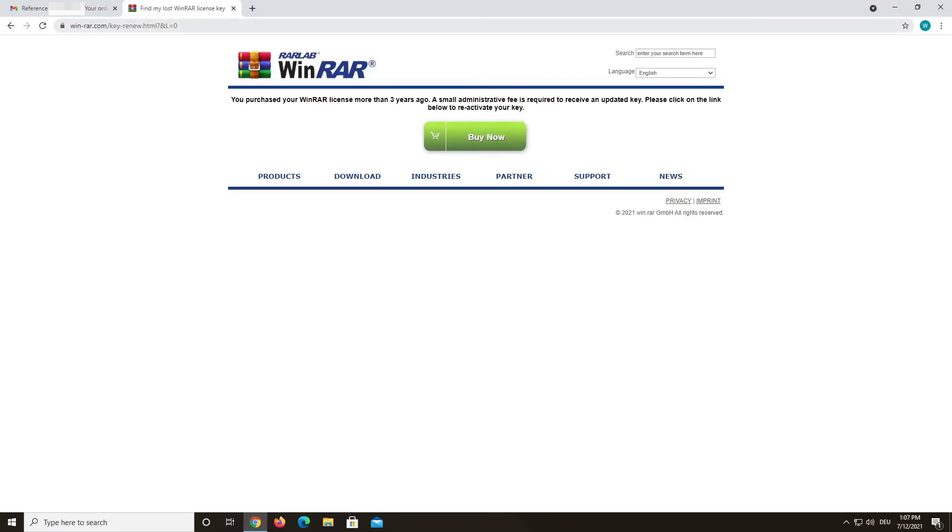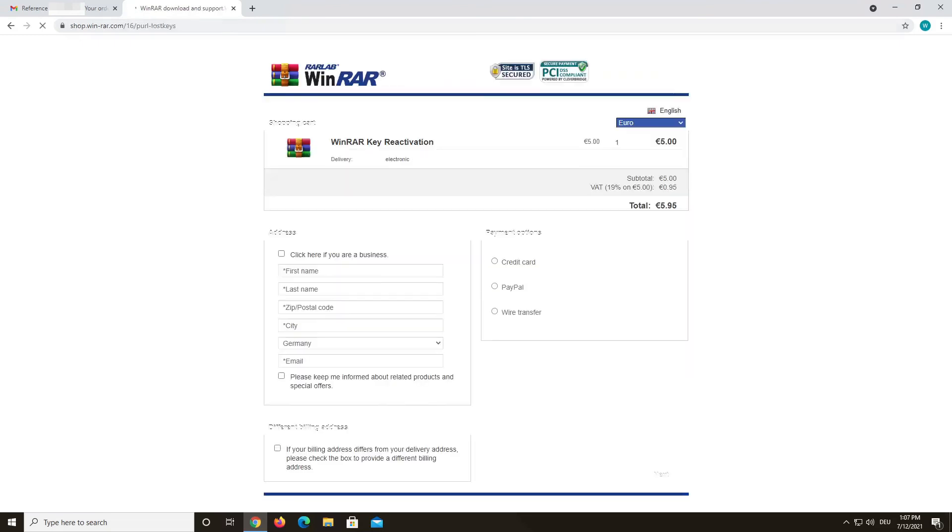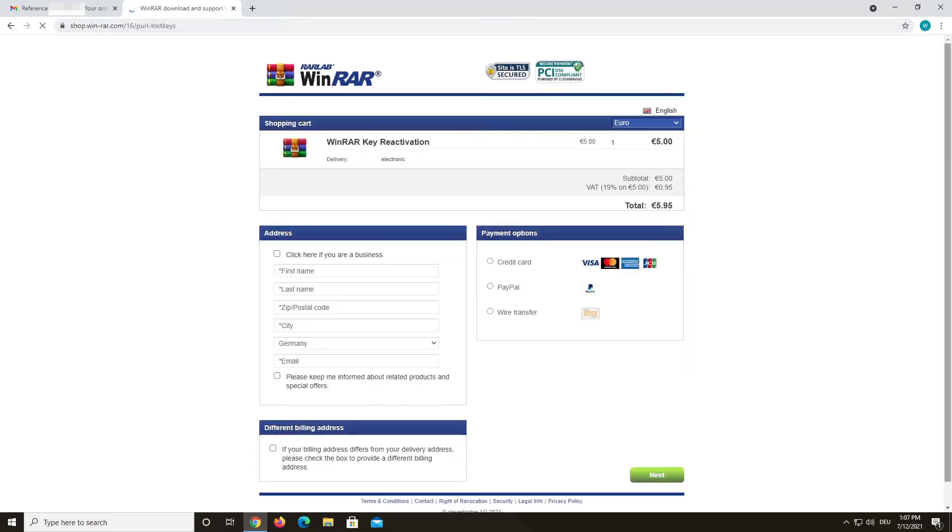In this case, if the system was able to find your key but noticed that it is older than 3 years and you do not have a valid maintenance package, you will be asked if you want to buy the reactivation of your key.